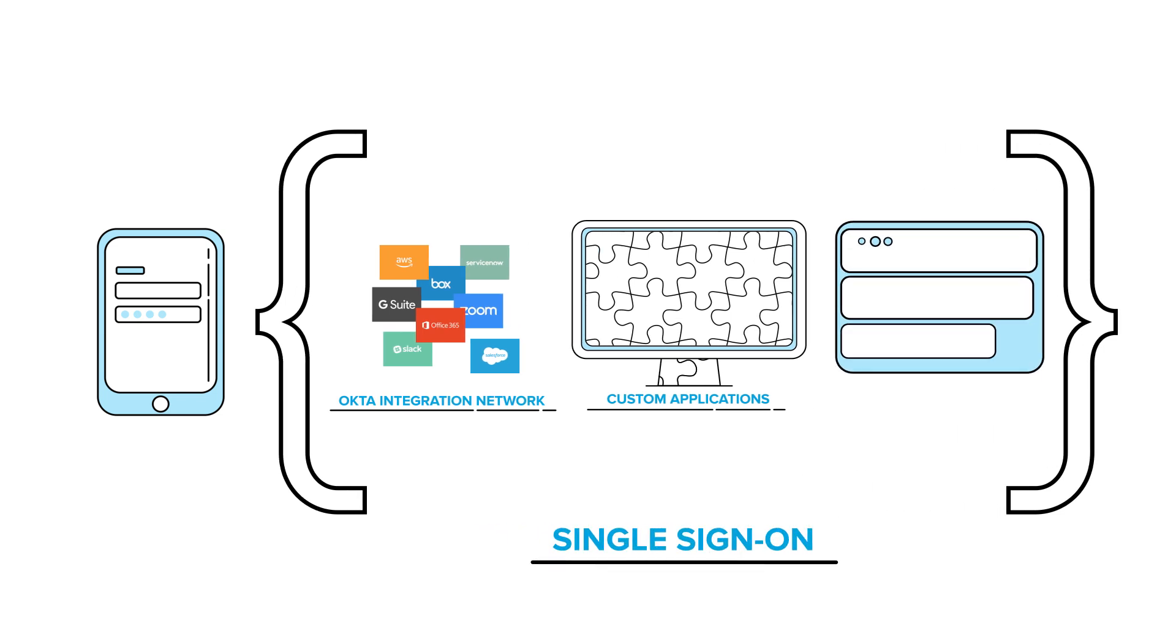And with the new Okta Access Gateway, you can even do this with on-premises apps that are sitting behind your firewall. Pretty good so far.